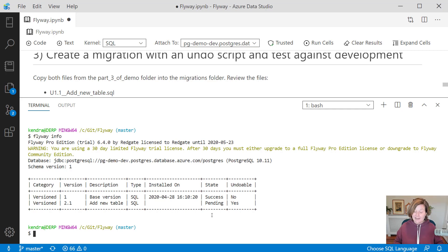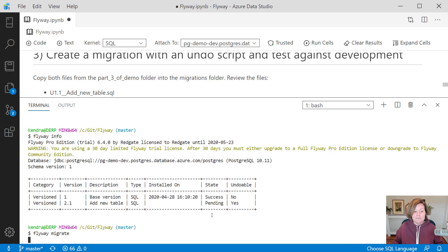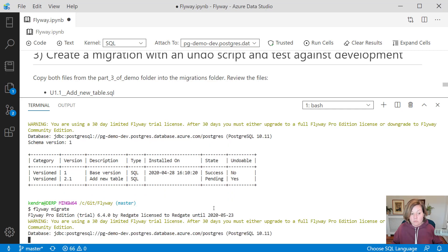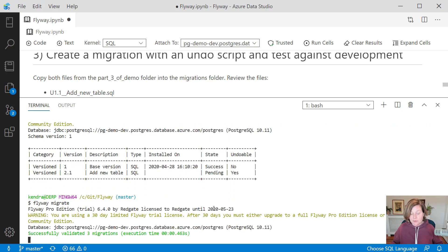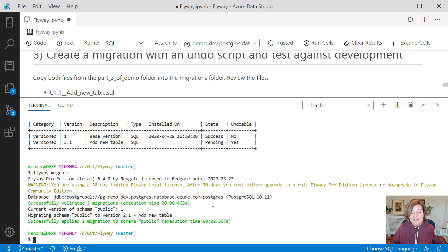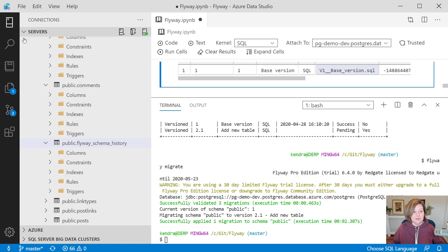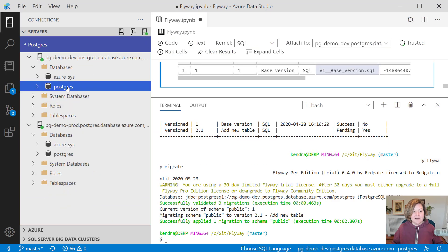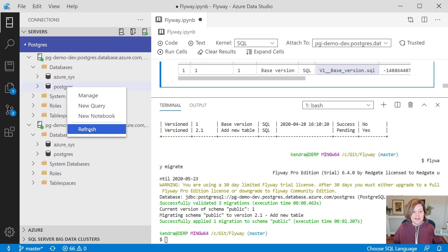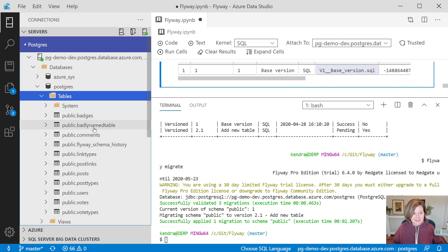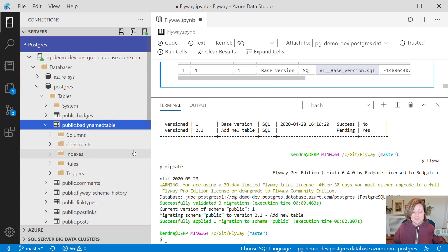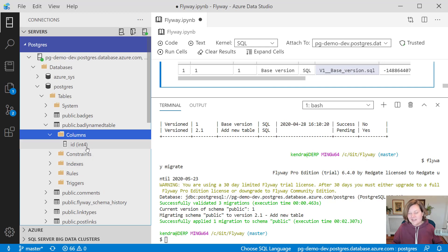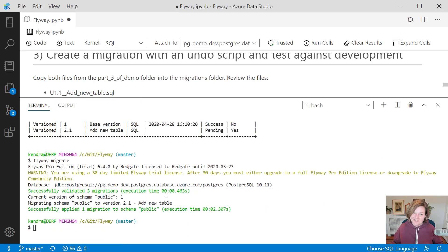To deploy that to my development database, I run Flyway migrate, and that will now run the up script for that against my development database. It is adding badly named tables. If we go back to our development environment here and refresh and expand our tables here, hey, we've got a badly named table. It just has one column in it. It's not a very fancy badly named table.